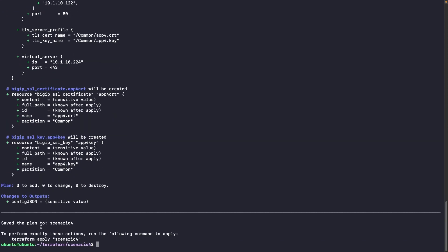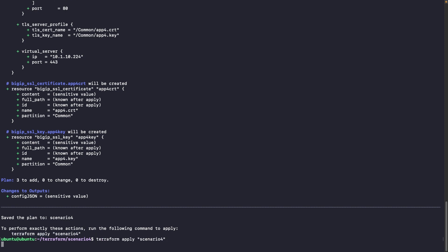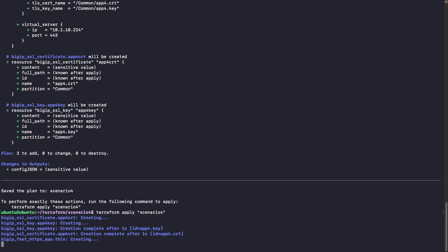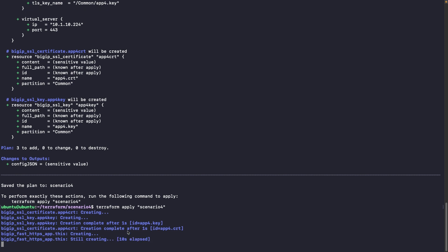So let's try to do the terraform apply now. So first it's creating the certificate, the key. And after that, it will create the BIG-IP fast HTTPS resource.